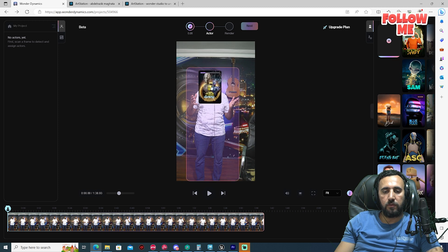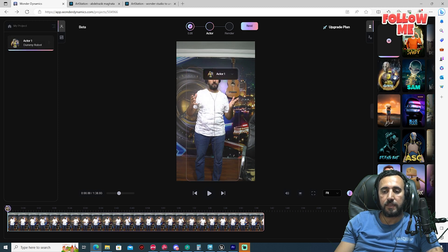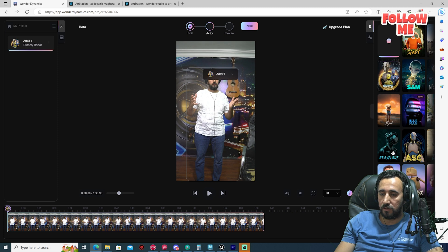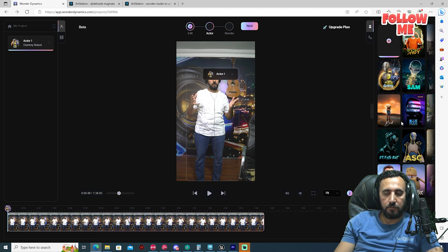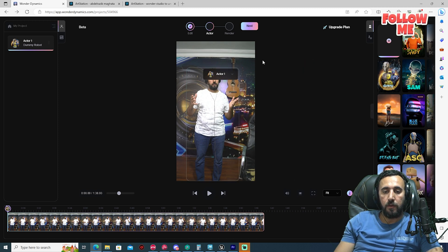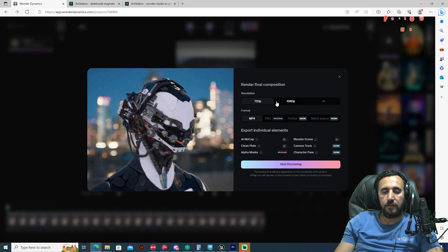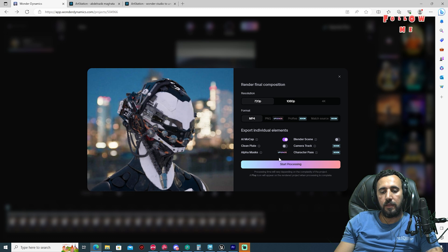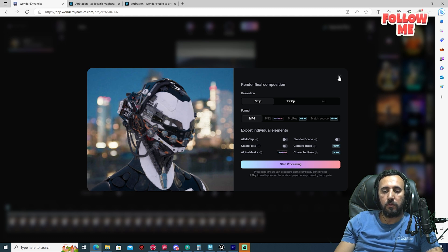After that, drag and drop the character. Make sure you choose this specific character, because some others may cause problems when you insert into Unreal Engine. Make sure you choose this one. After that click Next, choose AI Mocap, and start processing.